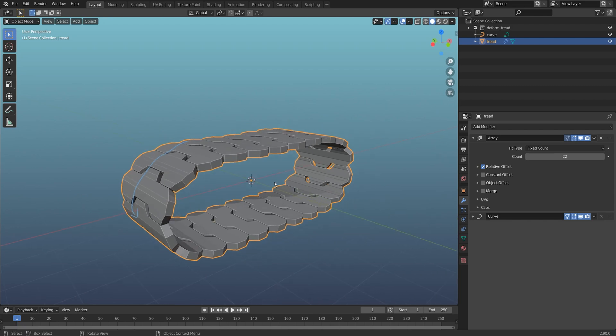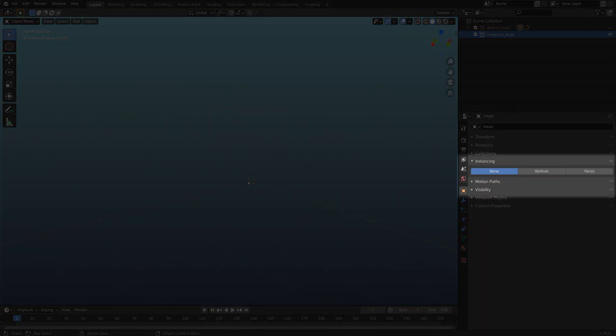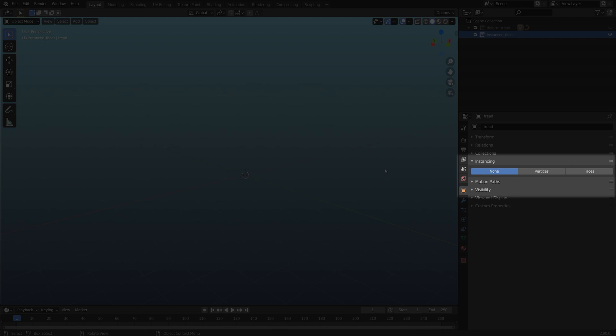I'm going to use something called instancing in Blender. It used to be called duplifaces in 2.79, but in 2.8 it's called this instancing option. I'm going to show you a quick example of how to use instancing before I do a full tank tread, but I'll leave a link in the description if you want to skip ahead to that part.